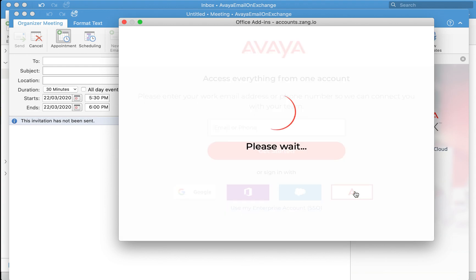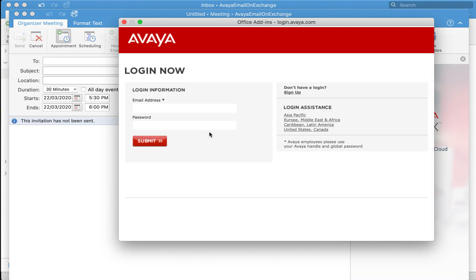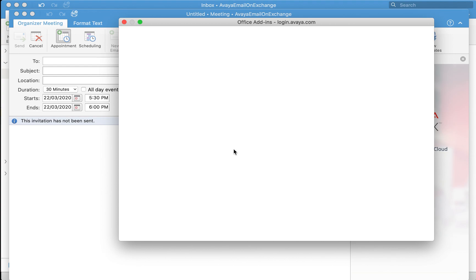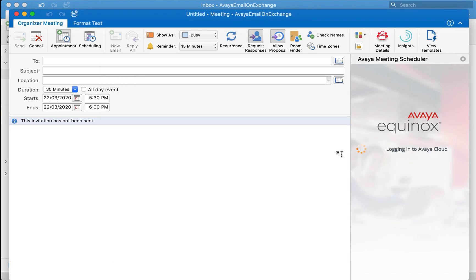I'm going to use Avaya for my SSO login. First time it is going to ask you for the credentials. So I'm going to add my details. Click on Submit. As soon as the validation is complete it is going to take me back into the Microsoft Outlook plugin process.